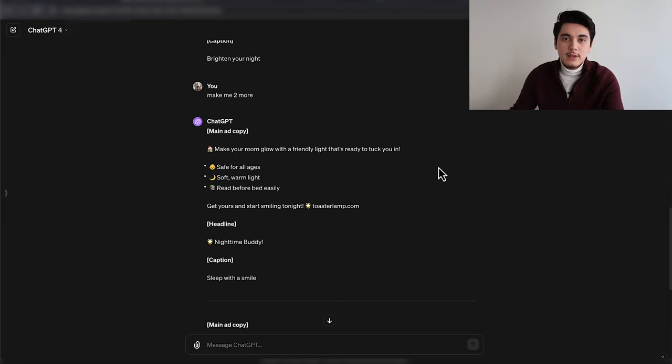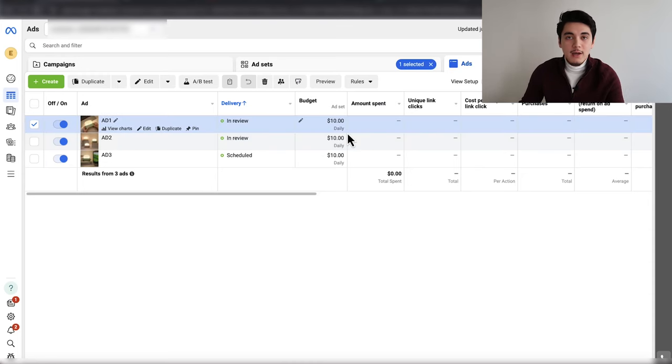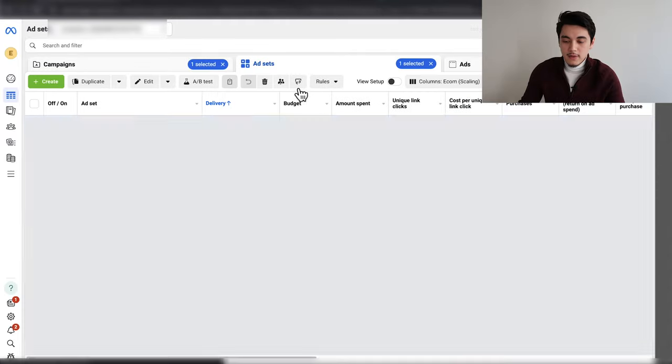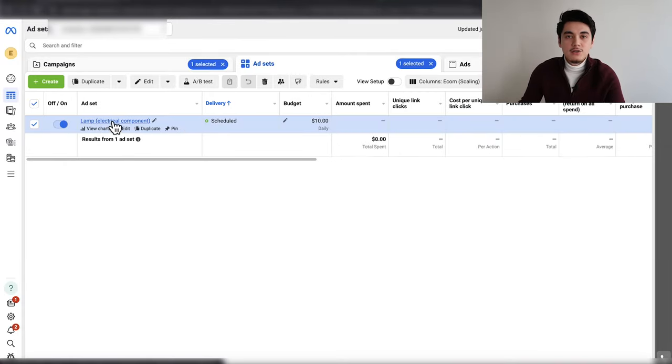If you want to create ad copies easily, feel free to use my ChatGPT prompt linked in the description. After doing that, we've basically published our very first campaign containing three ads and one ad set targeting one interest related to our product. Now I'm going to create nine more ad sets, each containing a different interest related to the product, and also leave a few ad sets with no interest at all. That way we're testing both interest targeting and letting the Facebook algorithm find customers. In total, we'll have 10 ad sets — five with interests and five broad with no interest.